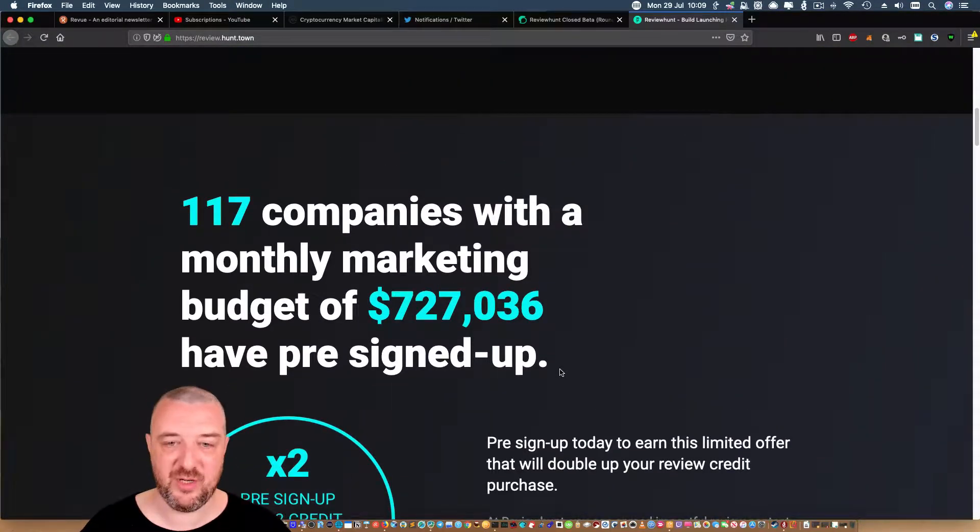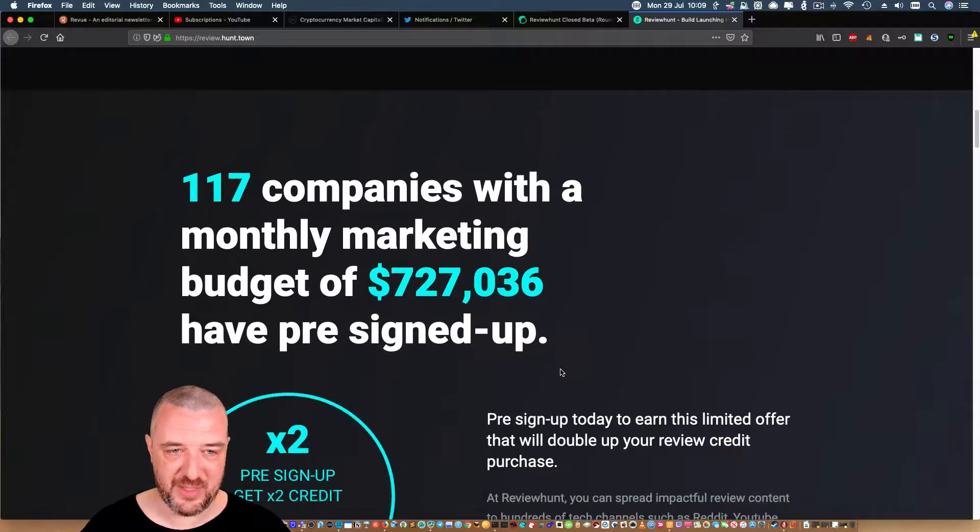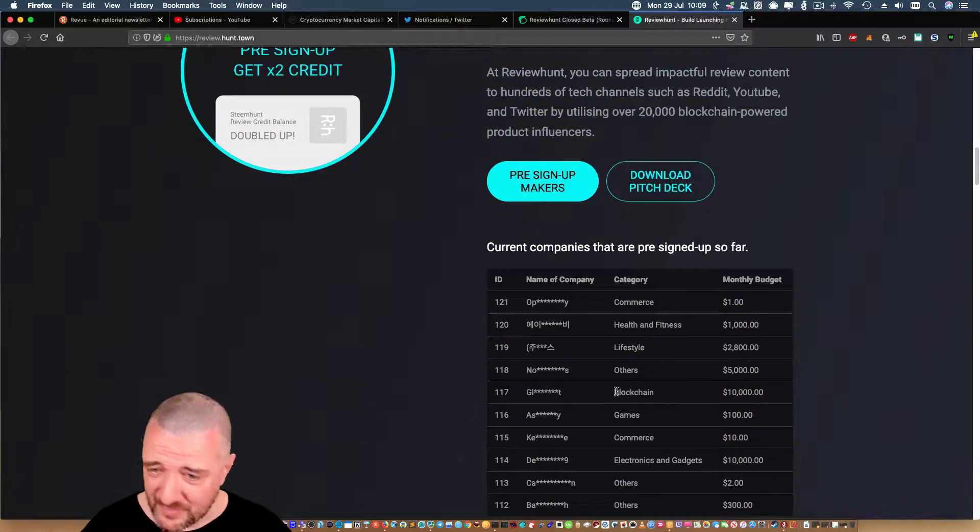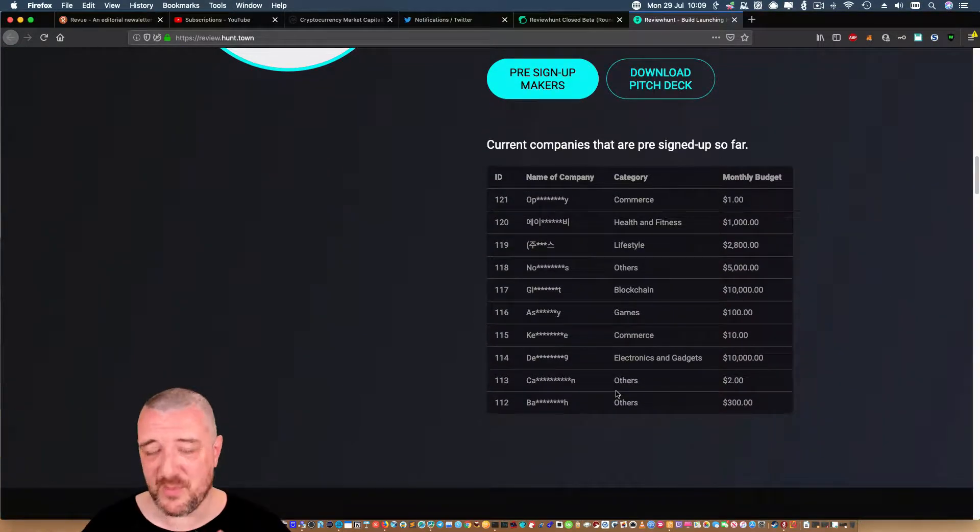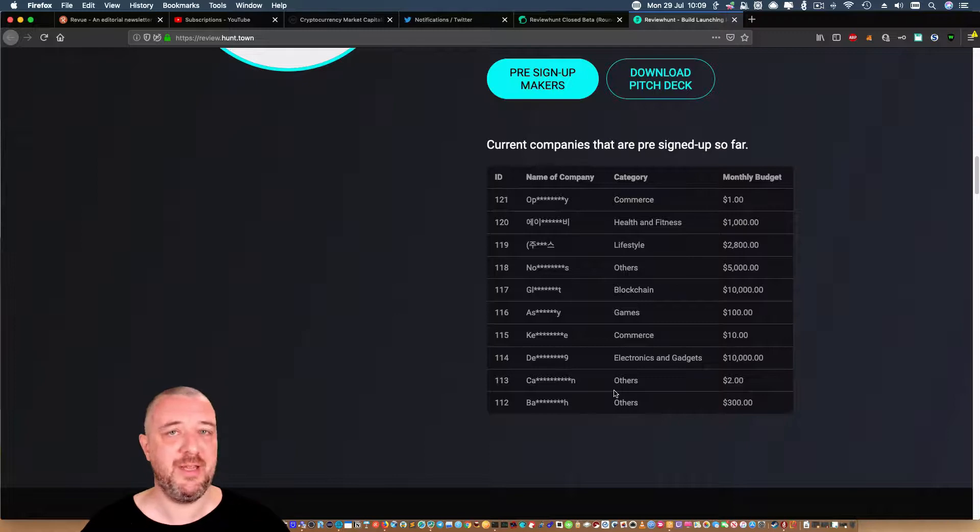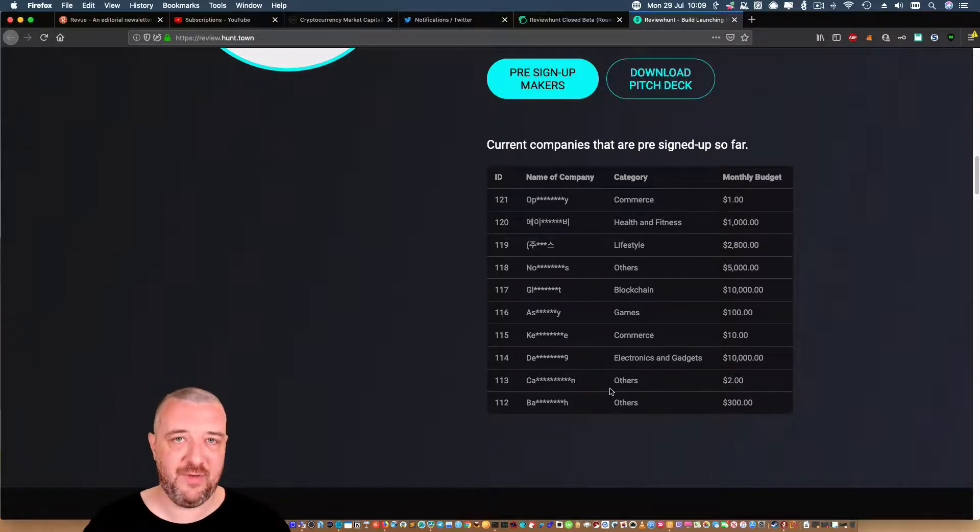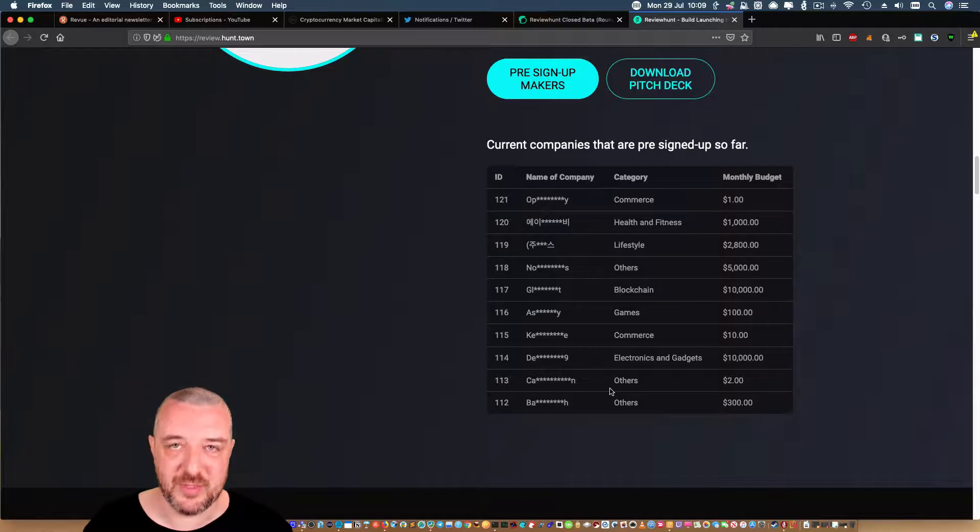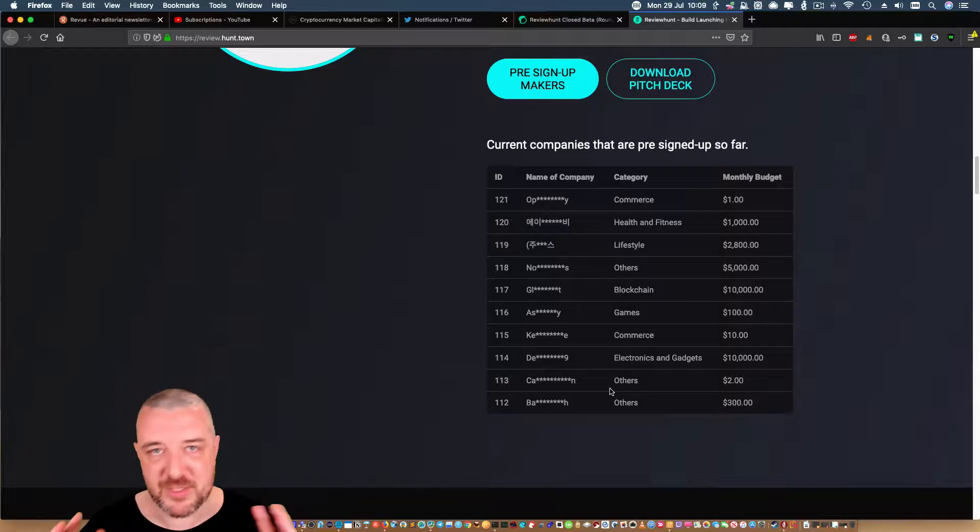$727,000 of marketing spend, 117 companies. I've said for months and months I really do believe that this could be the start of an incredible journey for Hunt tokens, for brand advocates and influencers.